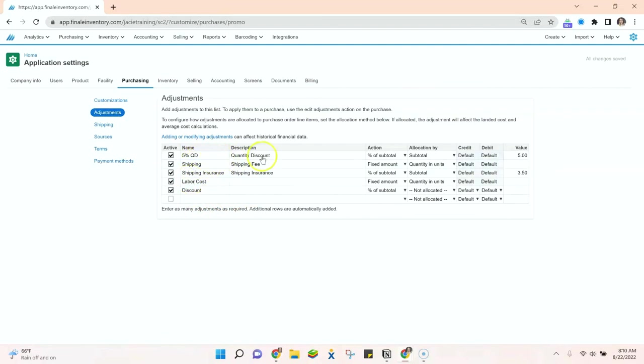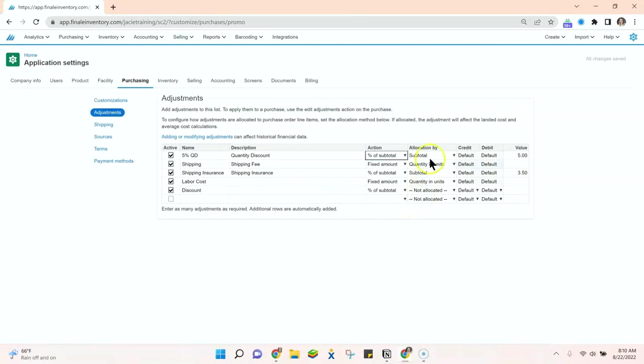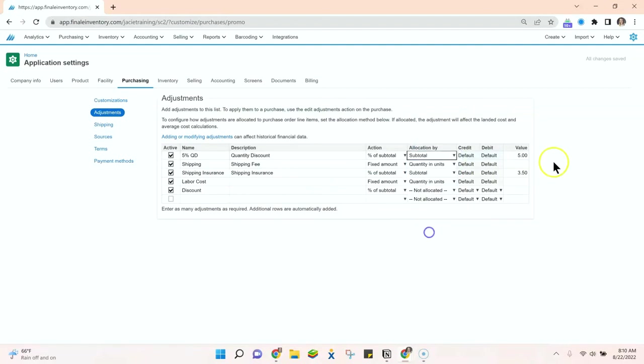You can enter the name of it, the description of it, and then you can choose whether it's a percentage of the subtotal or a fixed amount that you would enter, and you can choose how it's allocated. You can allocate by subtotal, quantity and units, or by the weight, and you can have this be a fixed cost or something that you enter at the time you create the purchase order.